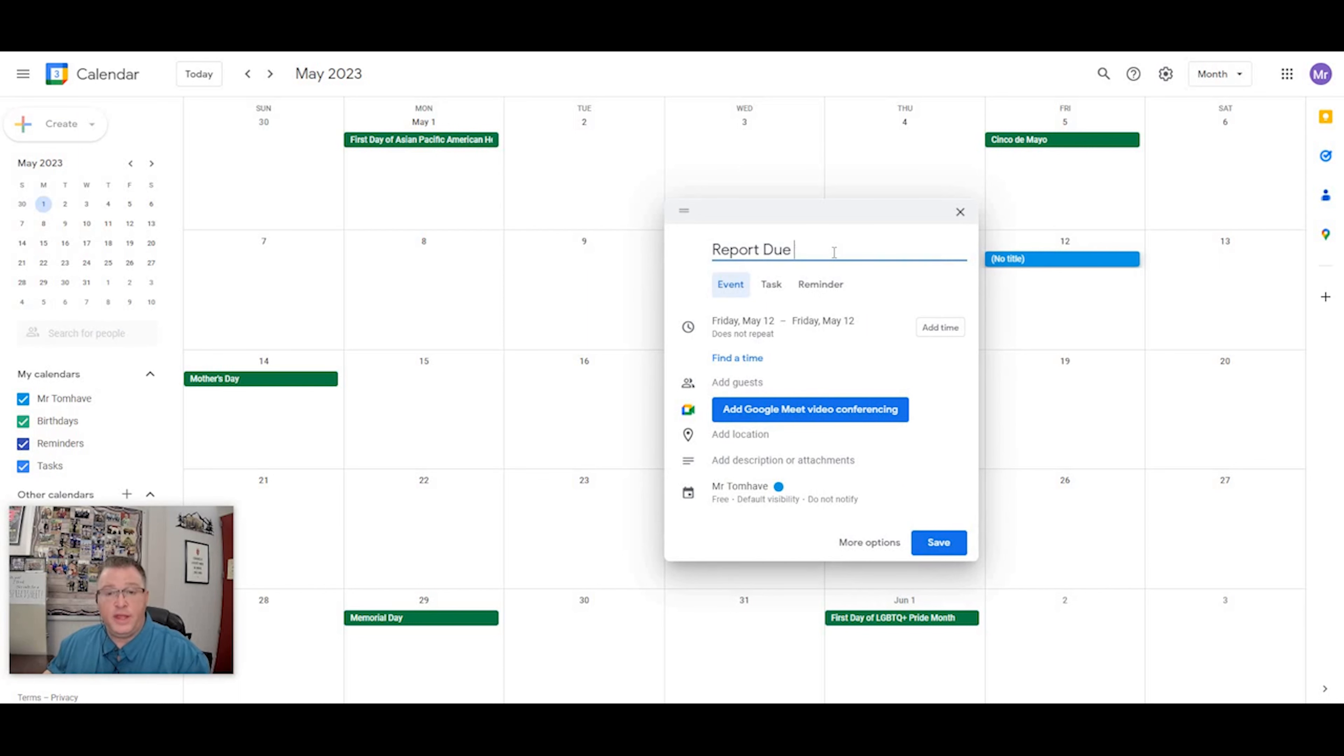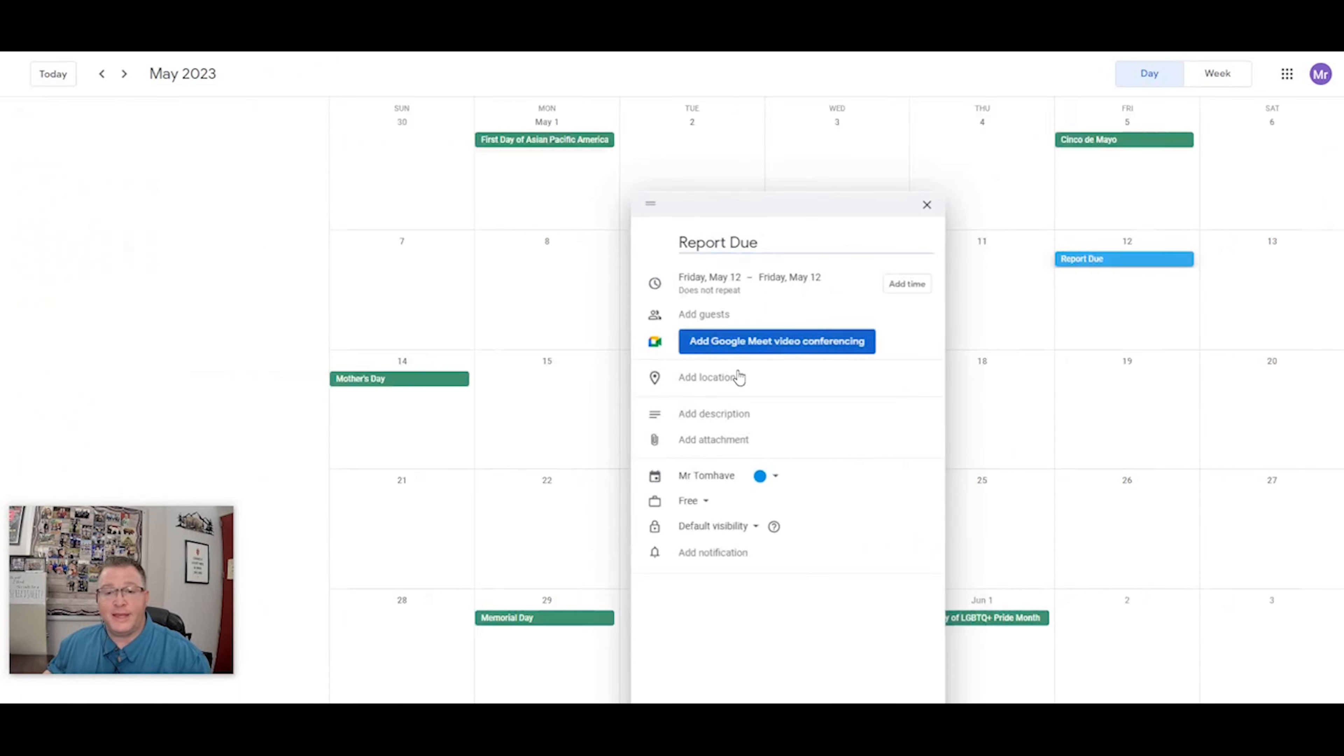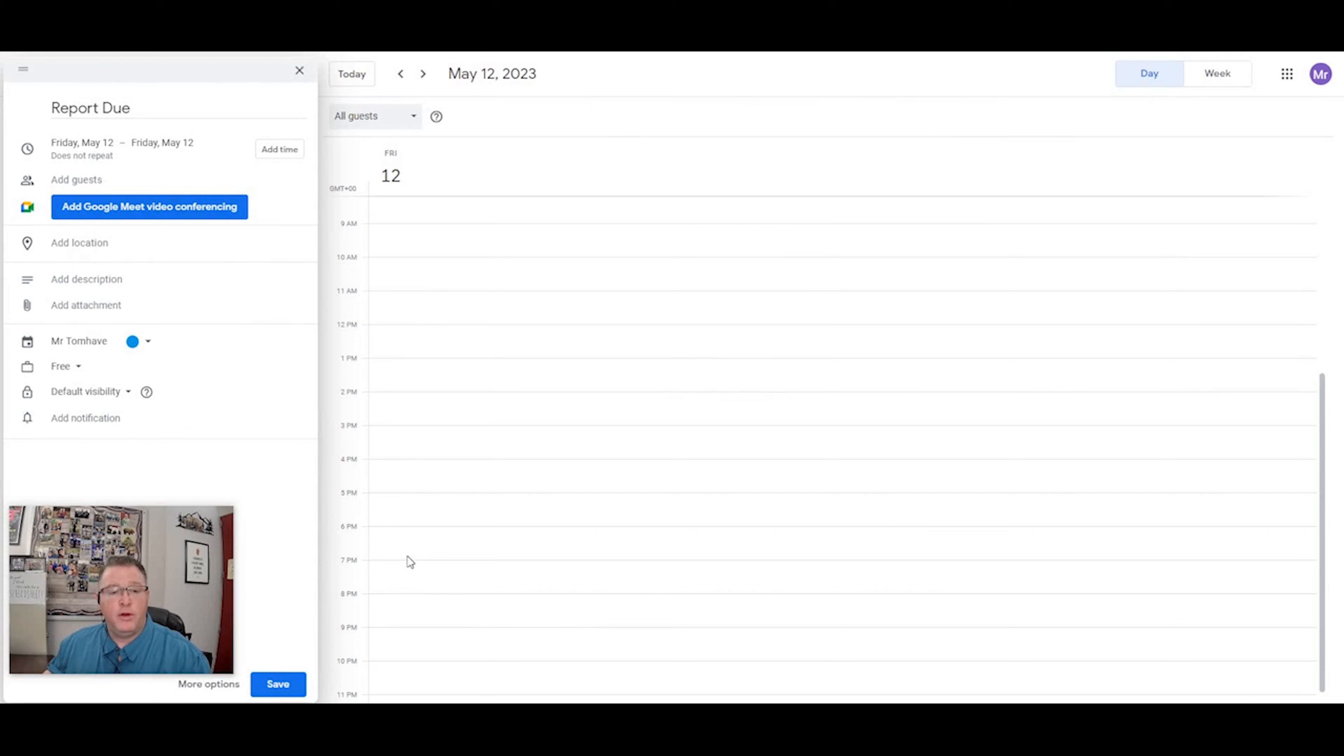I'm going to add an activity called reports due, and I'm going to set my time for 2:45 in the afternoon.